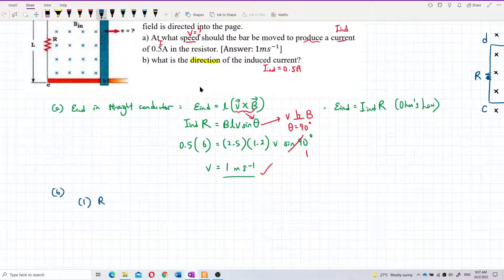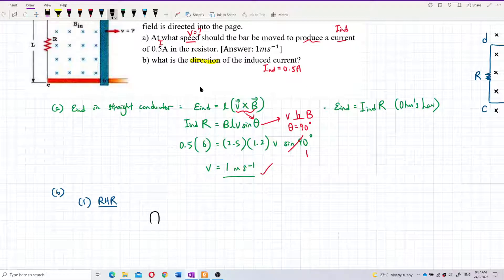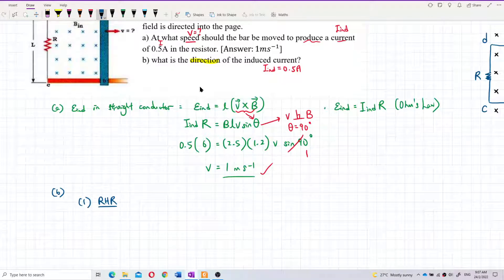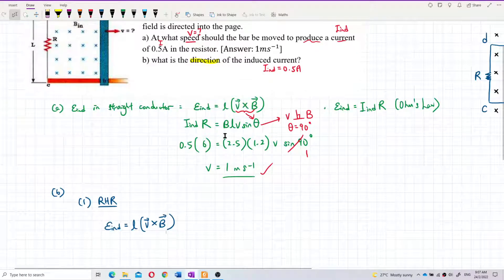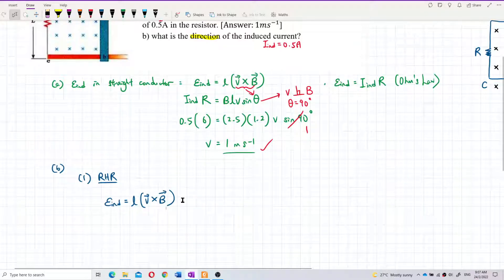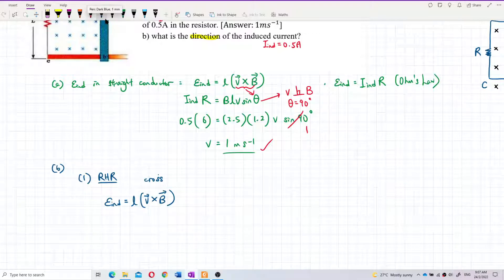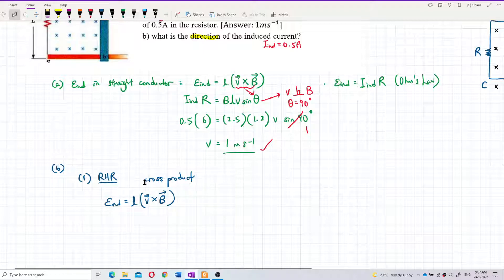The first method uses the right-hand rule. This is based on the formula E induced = L(V × B) = BLV sinθ. Because it is a cross product, we use the right-hand rule. You may remember learning about cross products and right-hand rule in Chapter 1, Semester 1.